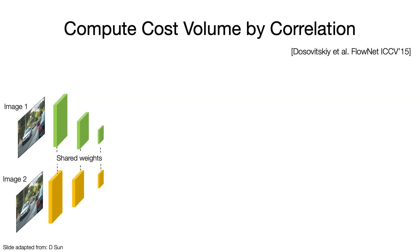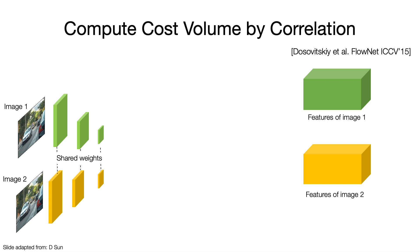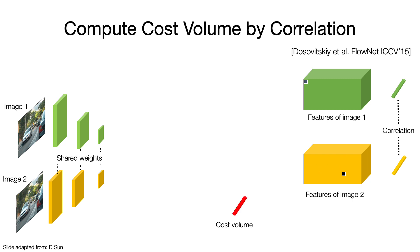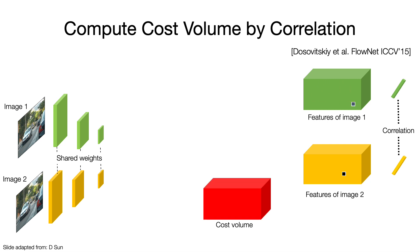Taking advantages of deep neural networks, we can get deep features of input images. Given a pair of potential correspondents, we can compute the correlation between two feature vectors as the similarity. We need to check a lot of potential matchings in the second image, resulting in a vector of similarity scores for a particular pixel in the first image. We repeat this process for all pixels in the first image and get a three-dimensional tensor, so-called cost volume.